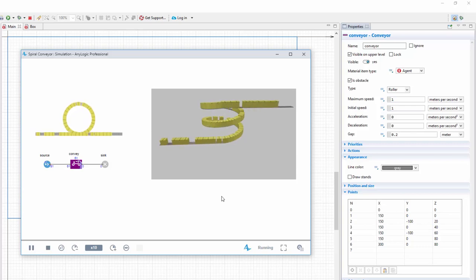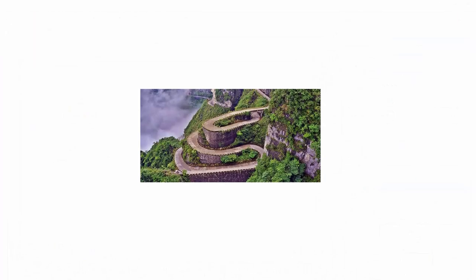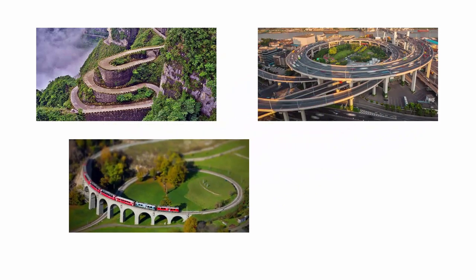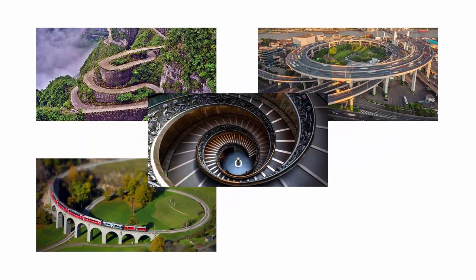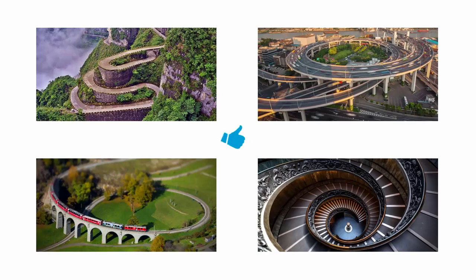The described technique can be used to draw serpentine roads, multi-level highways, curved railroads, and spiral stairways. Thanks for watching. Just to let you know, we do this for food and for your likes.